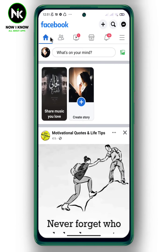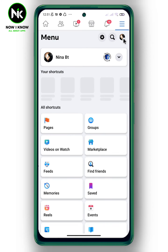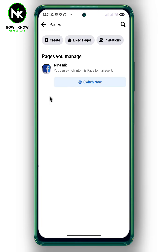First, after opening the application, tap on the hamburger icon at the top right. Then tap on Pages. After that, go to the page where you want to remove the call button, then tap on Switch.